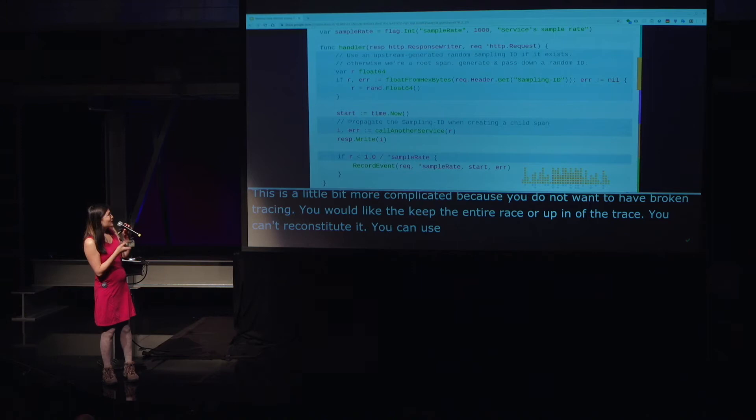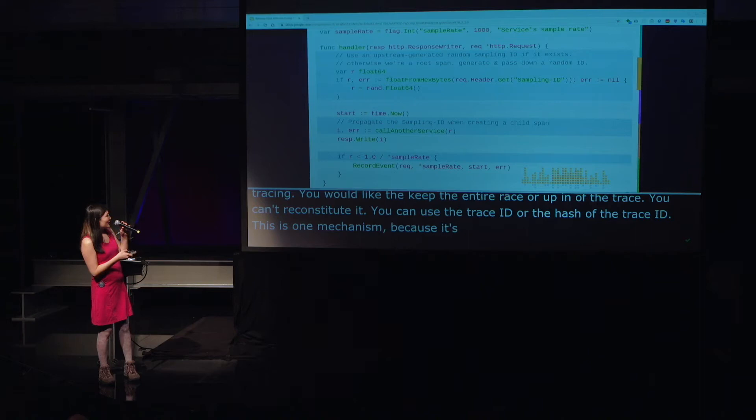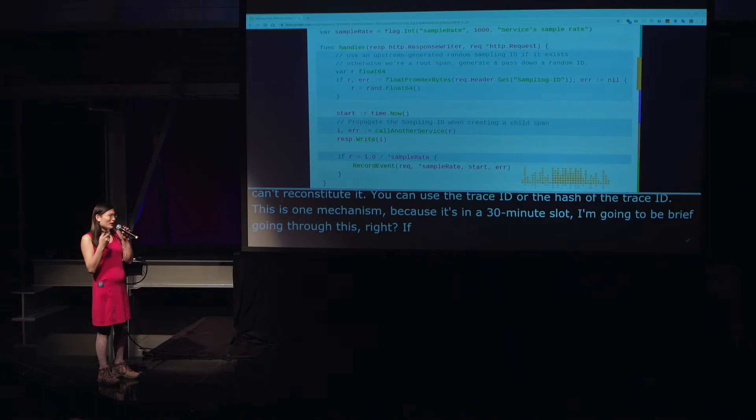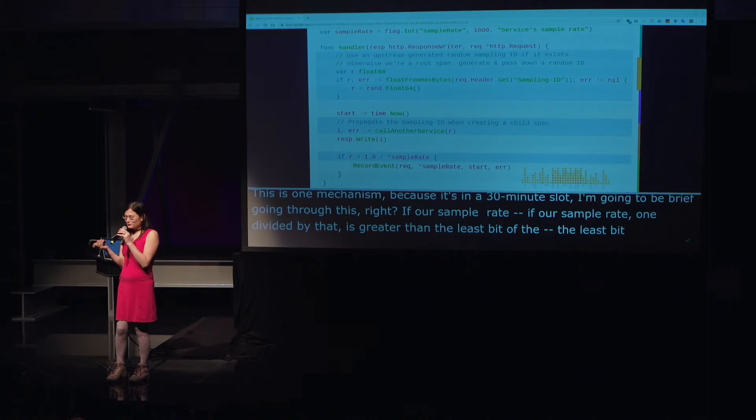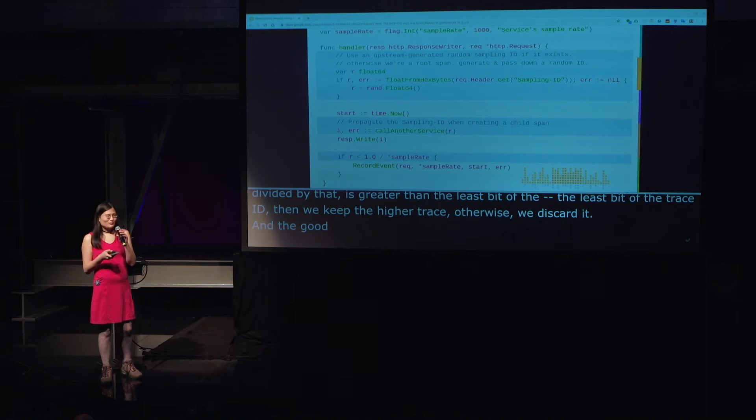For traces it's a little more complicated because you do not want broken traces — you'd either like to keep the entire trace or keep none of it, because a broken trace means paying for data you can't reconstitute. The right way to do this is using the trace ID or the hash of the trace ID. If our sample rate — one divided by that — is greater than the least bits of the trace ID, then we keep the entire trace; otherwise we discard it. The good thing is this is a decentralized decision.